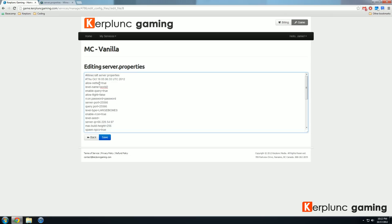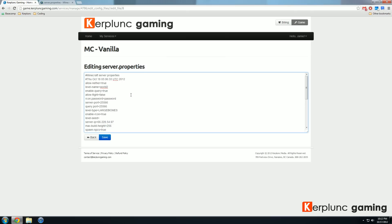Make sure you do not change anything behind this equal sign. The server and Minecraft itself actually looks specifically at these words. It looks for allow-nether, all in lowercase. If you change that, the server just won't recognize it and will assume that you don't want it there. You want to not edit anything before the equal sign. Only edit things after the equal sign.